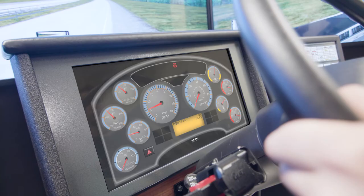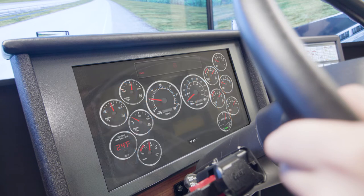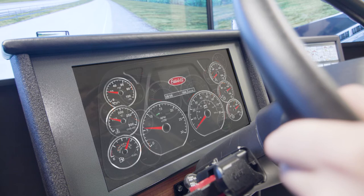The gauges and instruments are simulated graphically on a touch-sensitive LCD display, offering the flexibility to simulate different types of vehicles and to accommodate the new onboard computers and technologies.